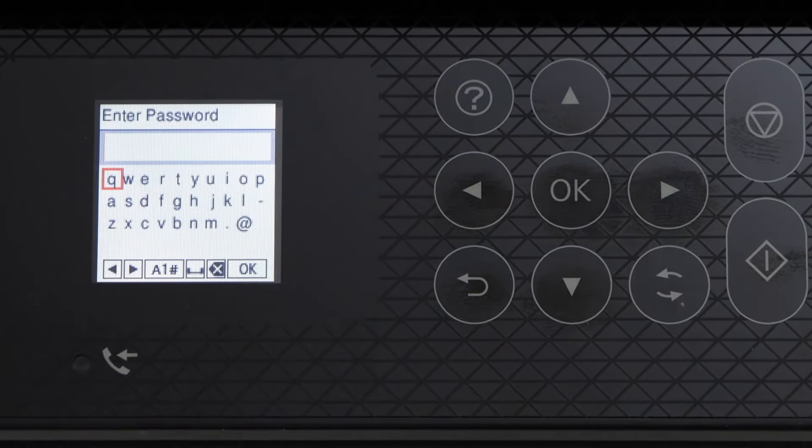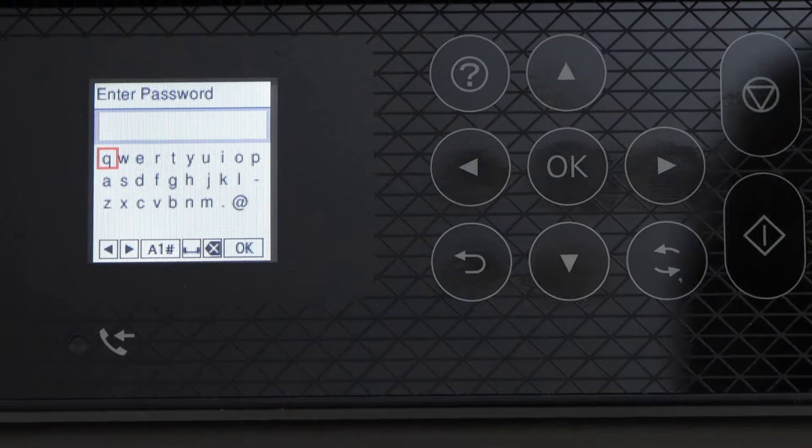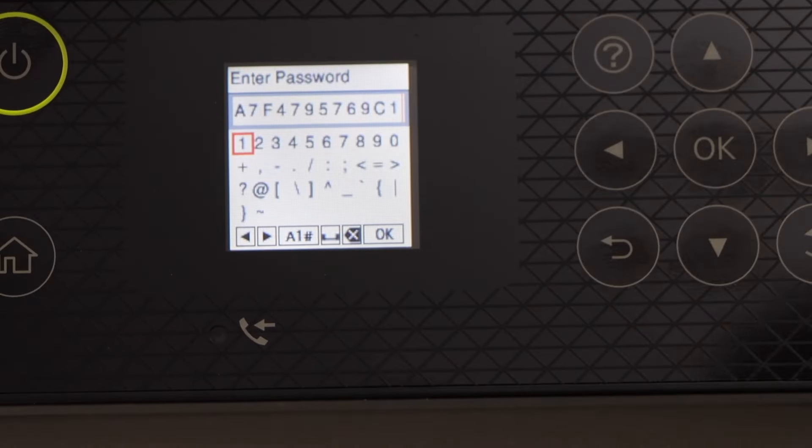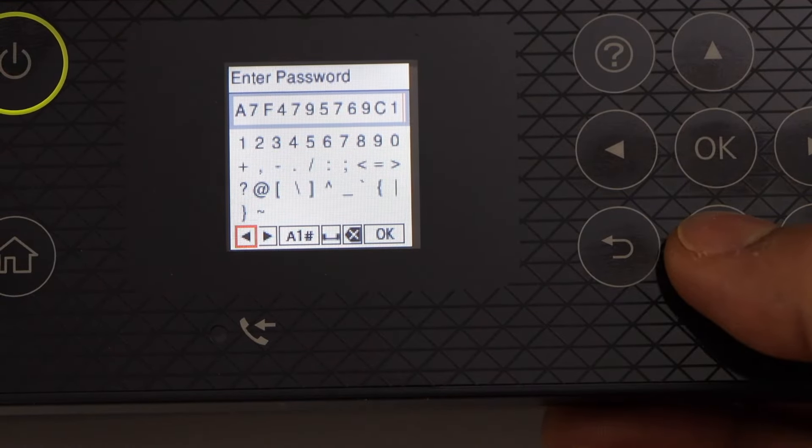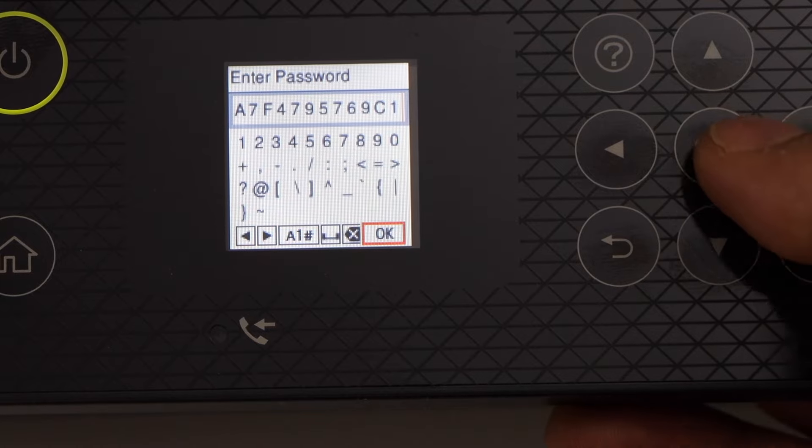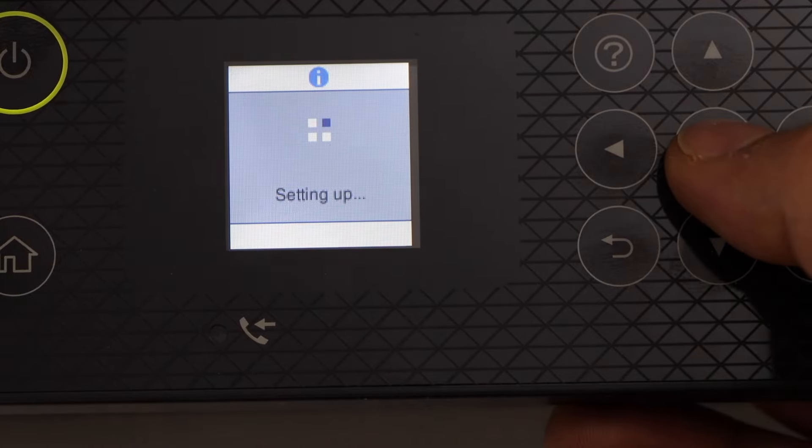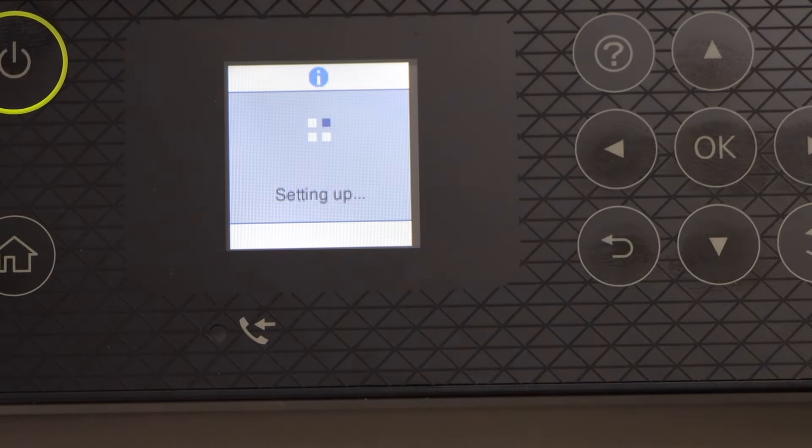Enter the password using the keypad. Once we enter the password, go down and click on the OK button. Select OK and press OK on the screen.